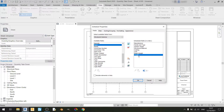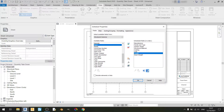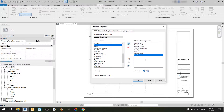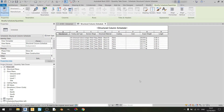If I want to change the position of the length field I can move it up using the move parameter up button, or move it down using the move parameter down button. If I don't want length, I can click on remove parameter and it will be out of the schedule fields. But in this case I want length in, so I'll keep it and click OK. Revit will have automatically made the structural column schedule.